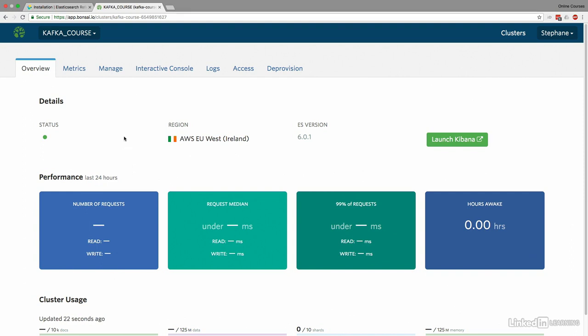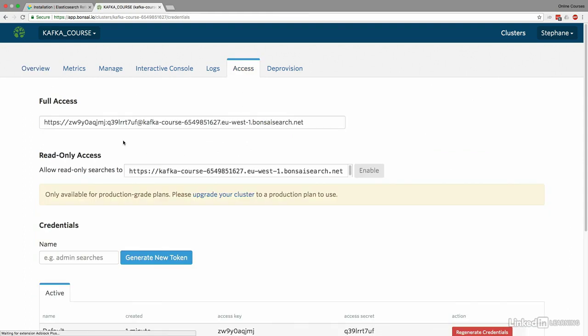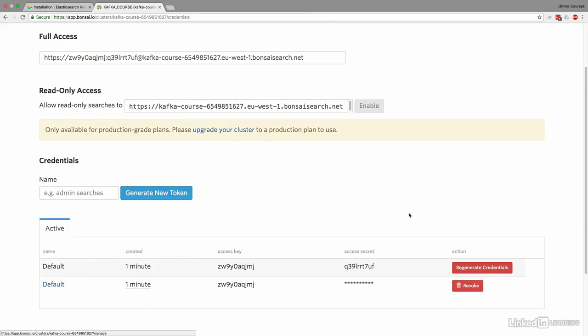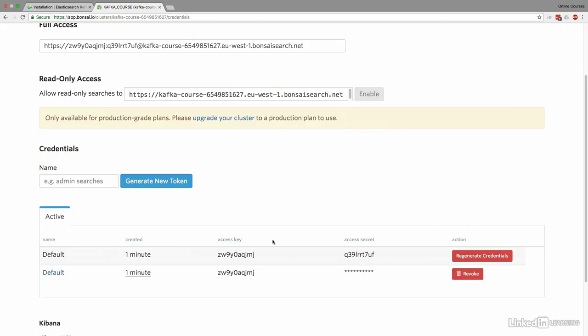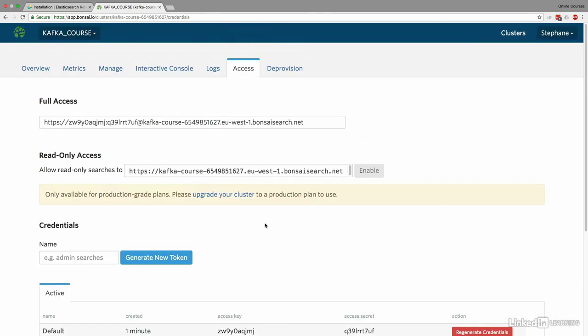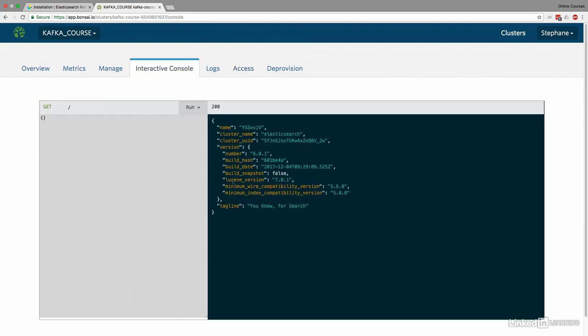So our goal is to put all the Kafka data into this Elasticsearch cluster, and for this, we'll write a consumer. So now the important stuff that you have to do is to go to the Access tab. Again, I'm showing you my full access, but this is private information. And at the end of this course, I will regenerate the credentials and revoke it. Basically, you won't be able to access my cluster using this. So we'll use this full access right here. Here's the Elasticsearch URL. And here we have the username, and here we have the password. So this is what we want to do.